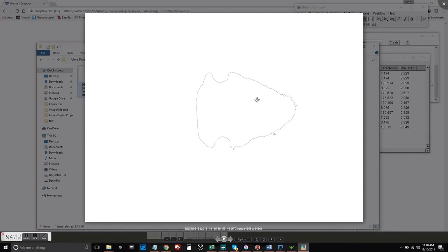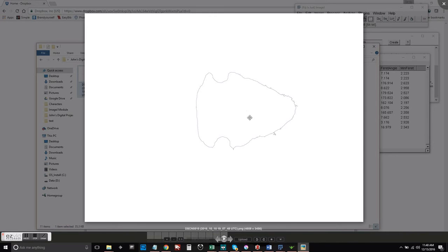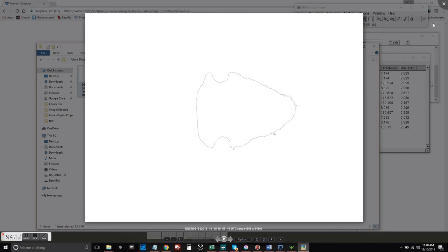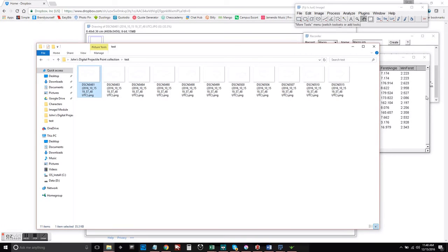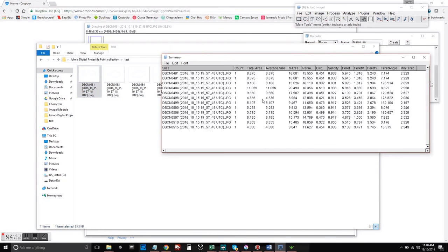So we can be fairly confident that the numbers that we got in the summary pane are actually the data that we wanted to collect.